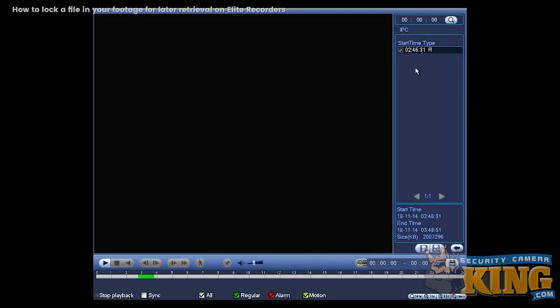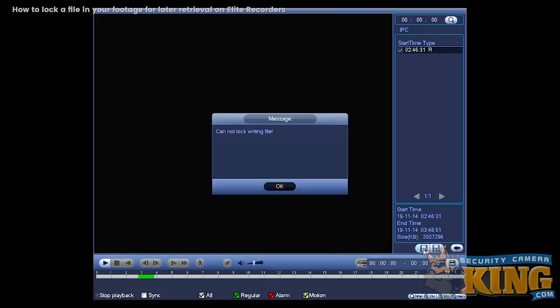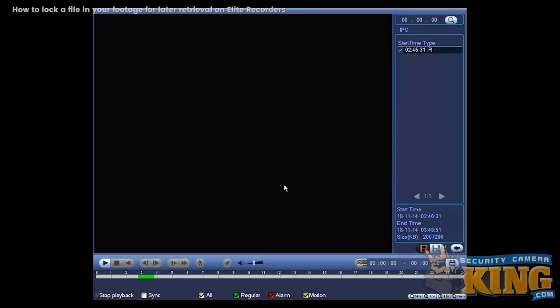Now if you only have one file here it's not going to allow you to do the lock. Let me show you how that's done. Then you click on lock. So you cannot lock a file because it's still being written.